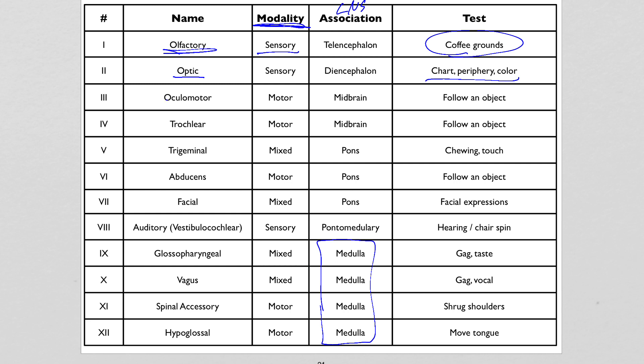Oculomotor — the name means 'move the eye.' It goes along with cranial nerves four and six: three, four, and six all move muscles of the eye. The oculomotor nerve moves four out of six eye muscles; the trochlear and the abducens each move one of the others. To test these, you hold a pen in front of the person's eye and move it back and forth to see if the eyeball can track it and follow. If not, you know there's damage to one of these nerves. These are all motor nerves — no sensory component. The optic nerve is doing all the visual sensation.